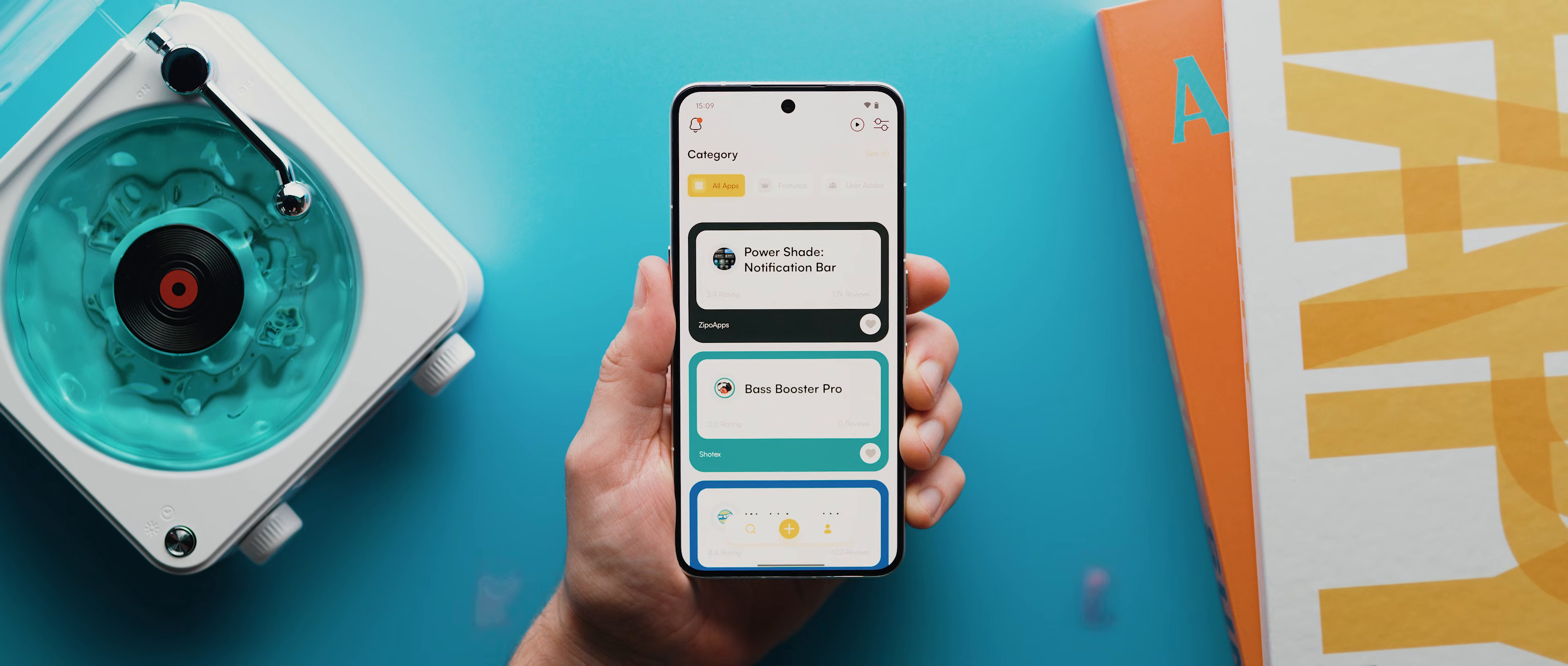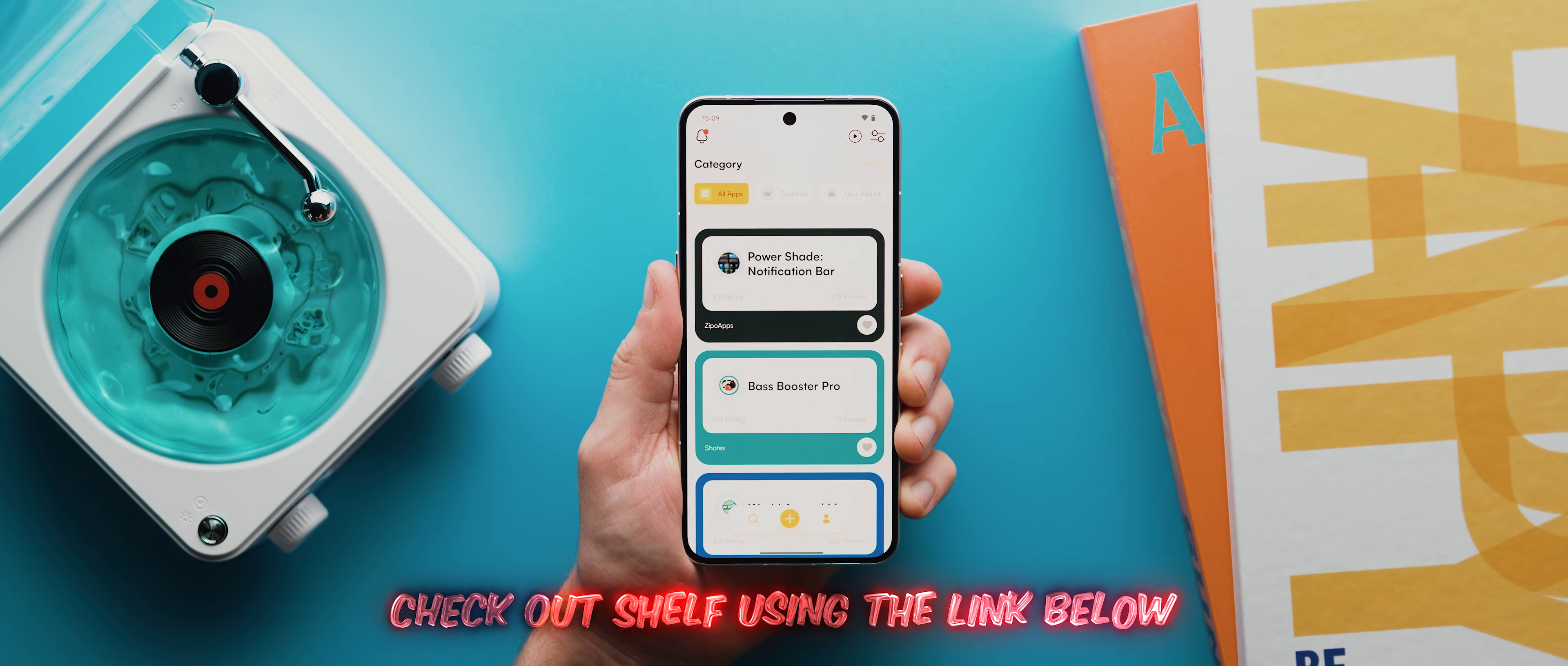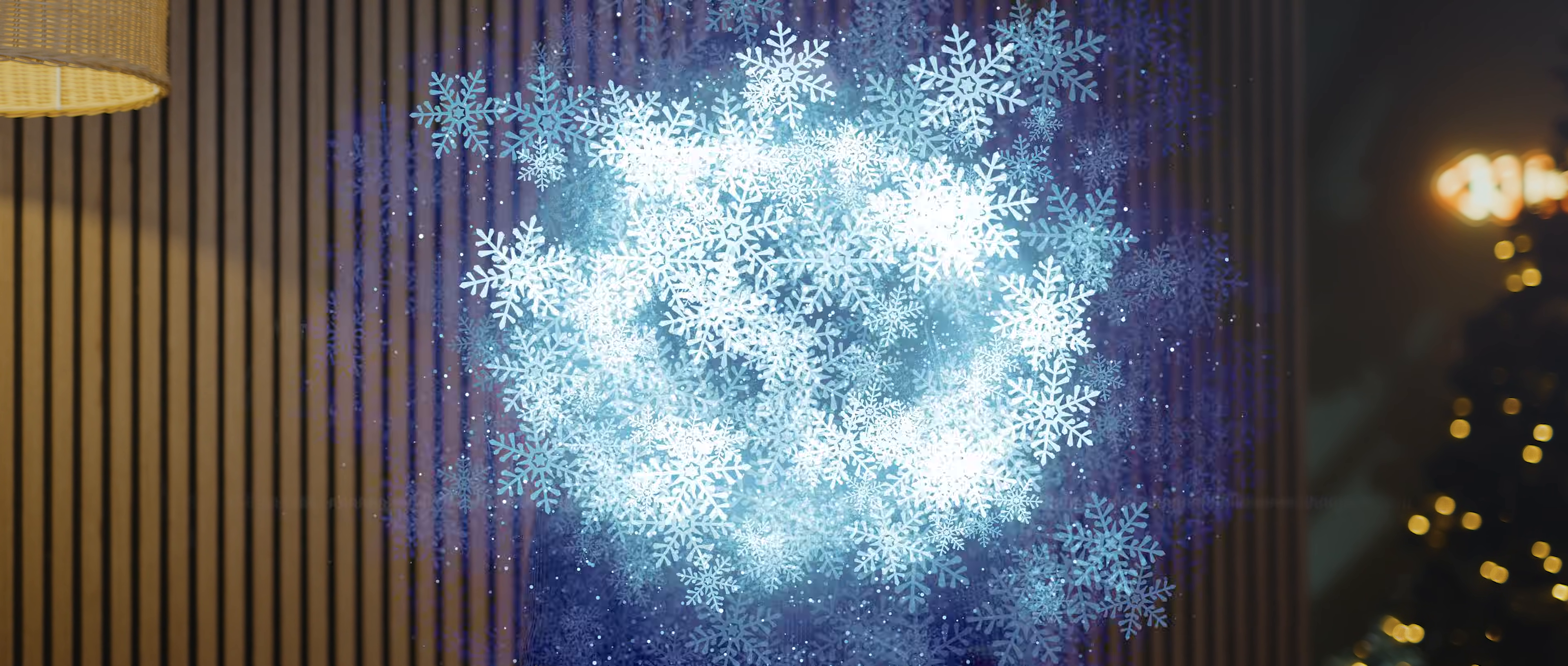But there you have it, that is Photo Swooper, and that is day 22 complete. As always, don't forget to check out my app shelf for even more great app recommendations, and don't forget to hit subscribe so that you don't miss out on the next episode. But aside from that, that's it. Thank you all very much for watching, and I'll catch you later.